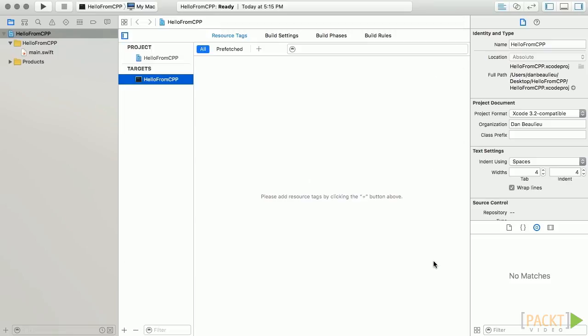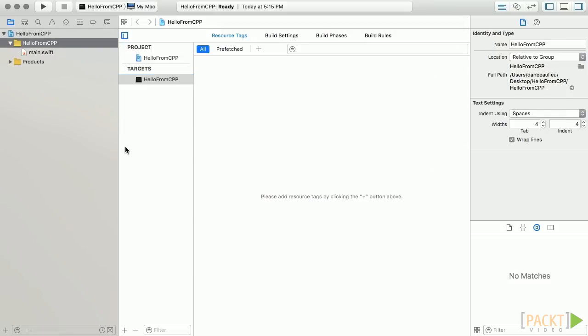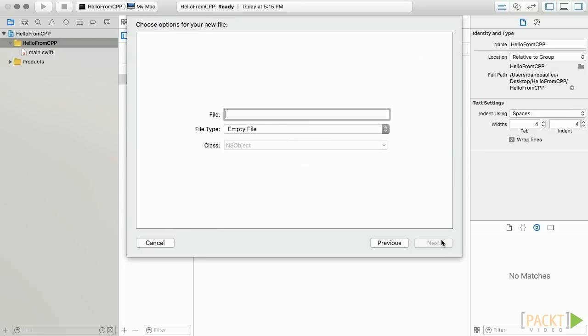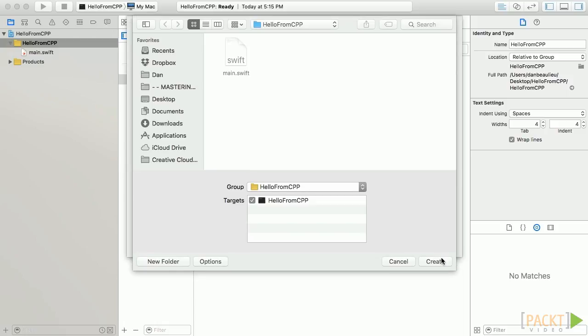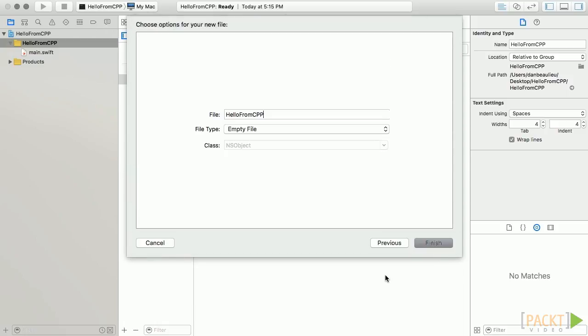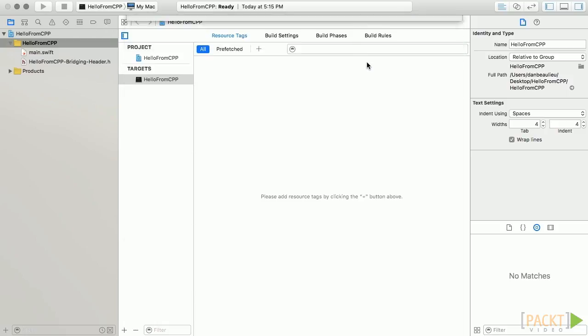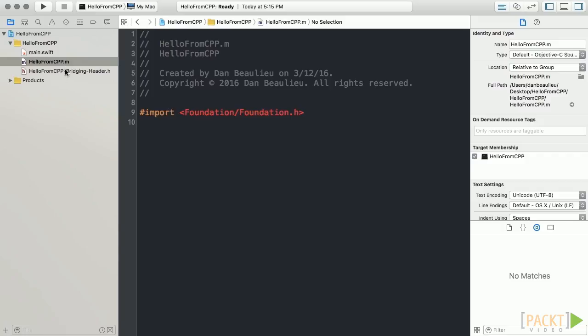The first thing we're going to do is add a new Objective-C file to our application. We'll name this file HelloFromCpp as well and click Create. We'll allow Xcode to create our bridging header for us.